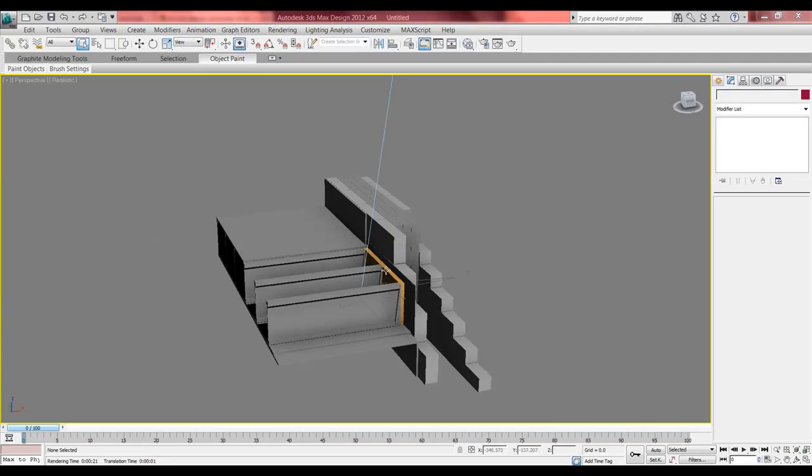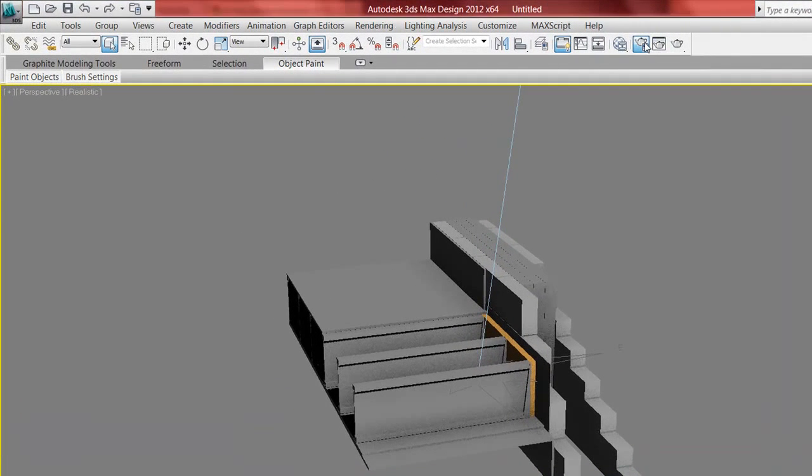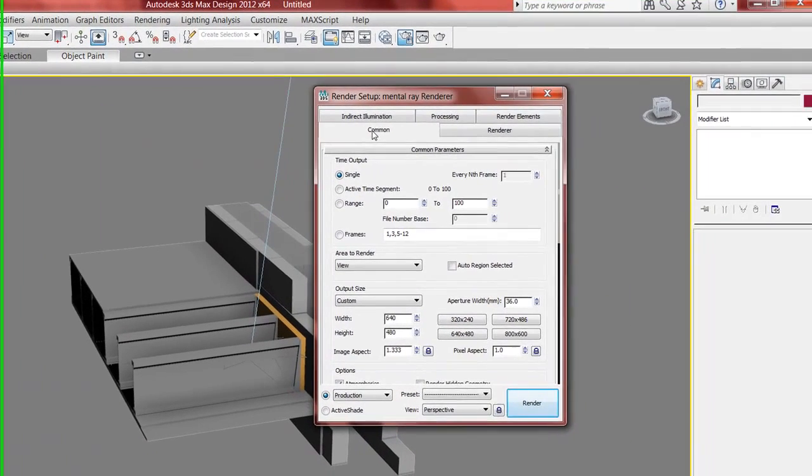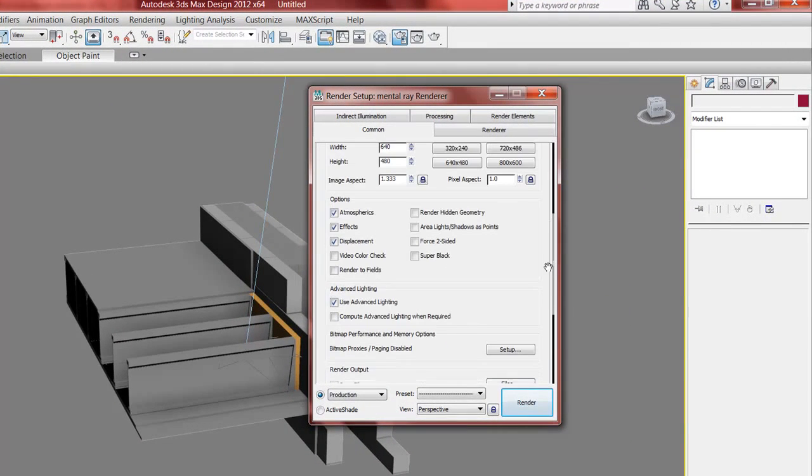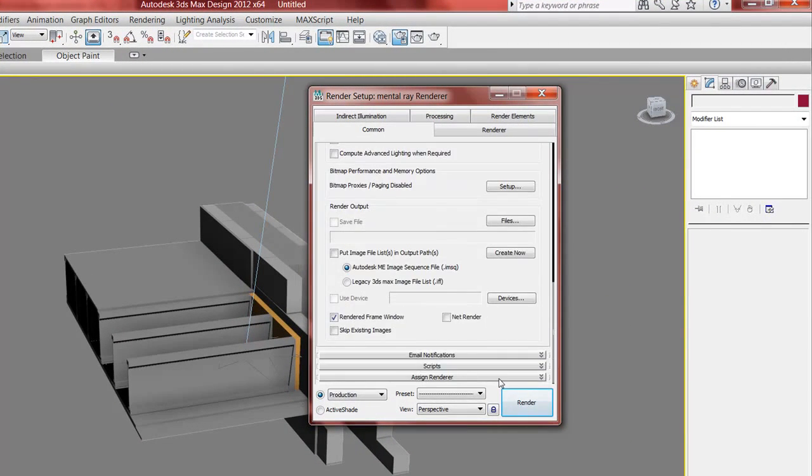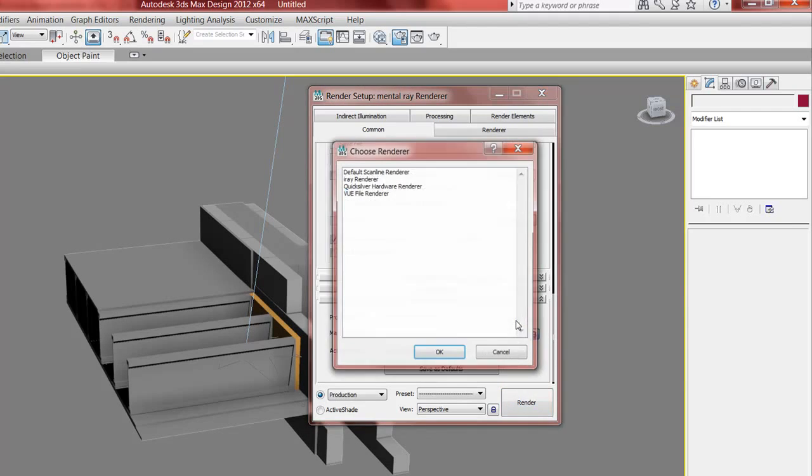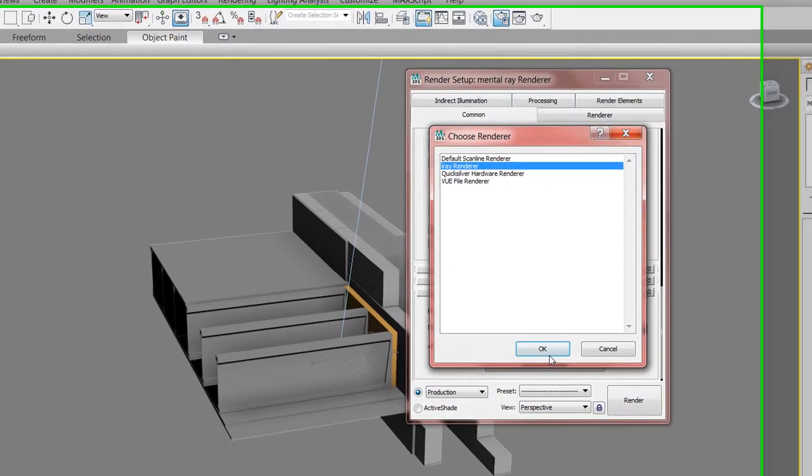I'm going to change the render and setup. You go up here to Render Setup and you see in the Common tab. And you go down to the very bottom and you go to Assign Renderer. And it says Mental Ray Render. I want to change this to iRay Renderer.